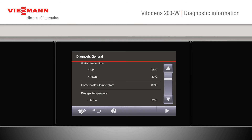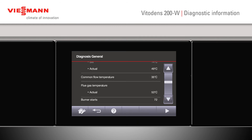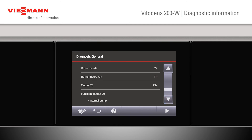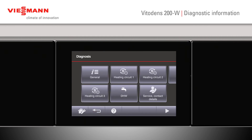We can also look for a common flow temperature, which would be a low loss header, or our flue gas temperatures, which may help with diagnostics. Burner starts, burner hours run, and our outputs to individual extensions will also be shown.